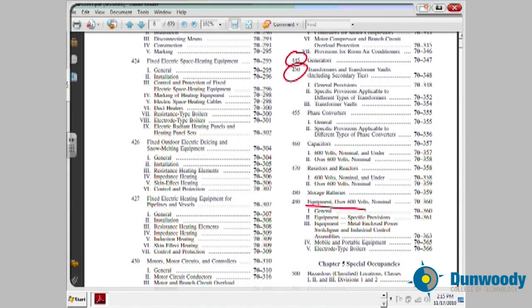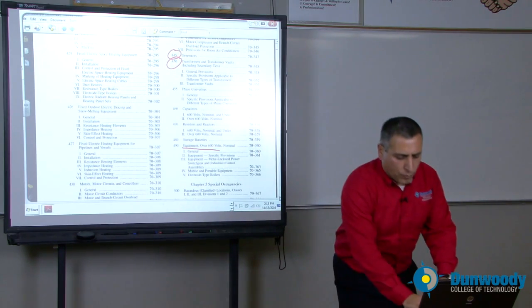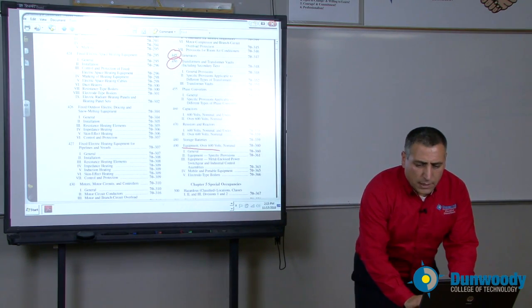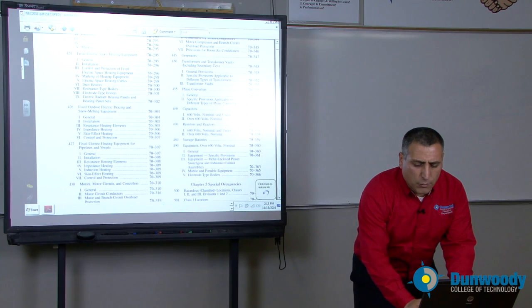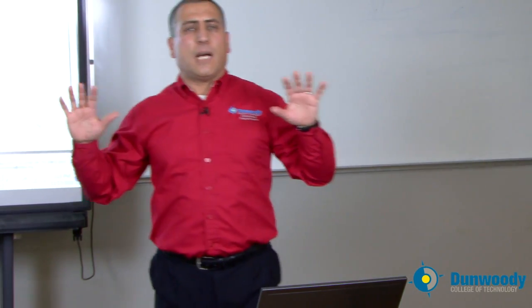A couple of other advanced topics like capacitors, batteries, and equipment over 800V are for those going deeper into the NEC codebook. Chapters one through four basically cover 80% of what you need in almost any part of the electrical industry.